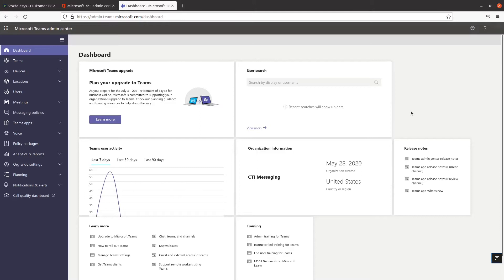Configuring IVRs or auto-attendants as they're called in Teams will let people who call your organization navigate a menu system so they can be connected with the right department, person, or operator.